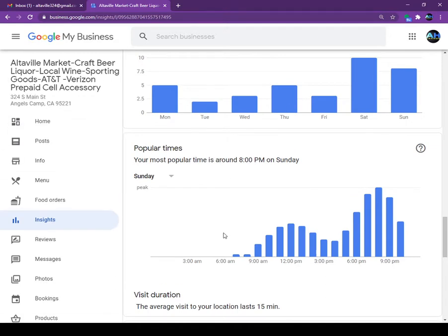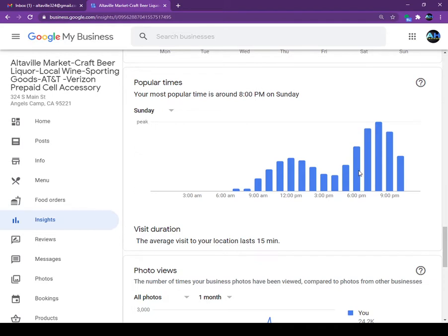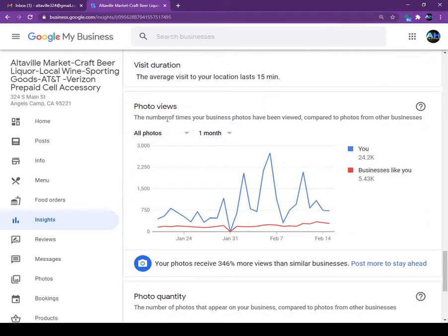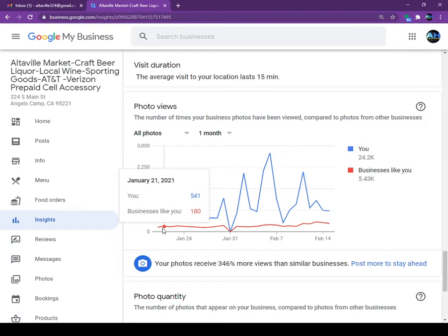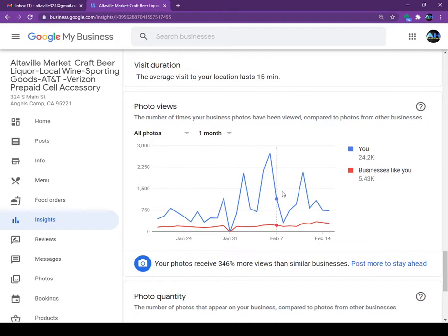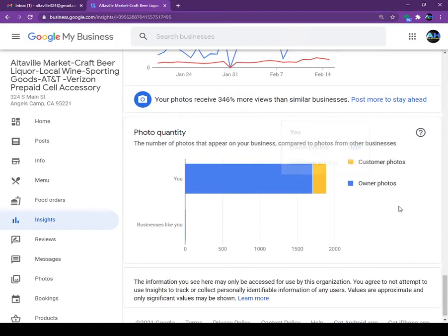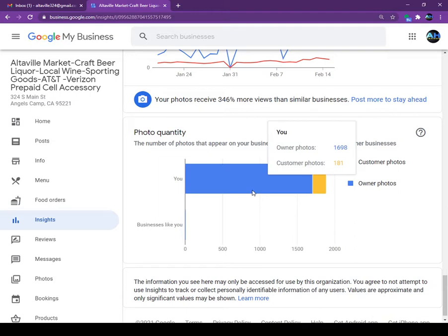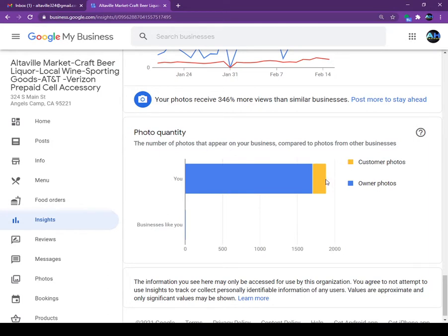Popular times show when this store gets busy — around 5 to 6 PM and 9 to 10 PM. Morning time is slow because it is a liquor store. Looking at the photo quality section, other liquor stores are not putting too many pictures on Google, but this store is putting a lot of pictures on Google. You can see owners' photos and customers' photos — we are putting lots of pictures. That is why a few customers are also putting pictures for this store.